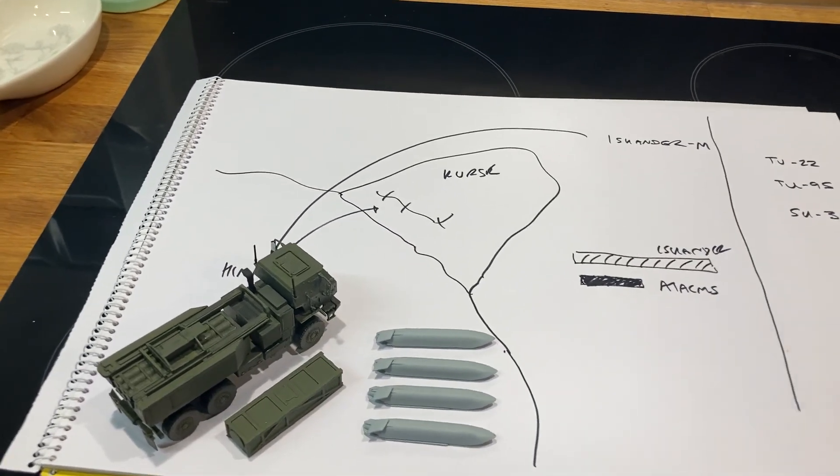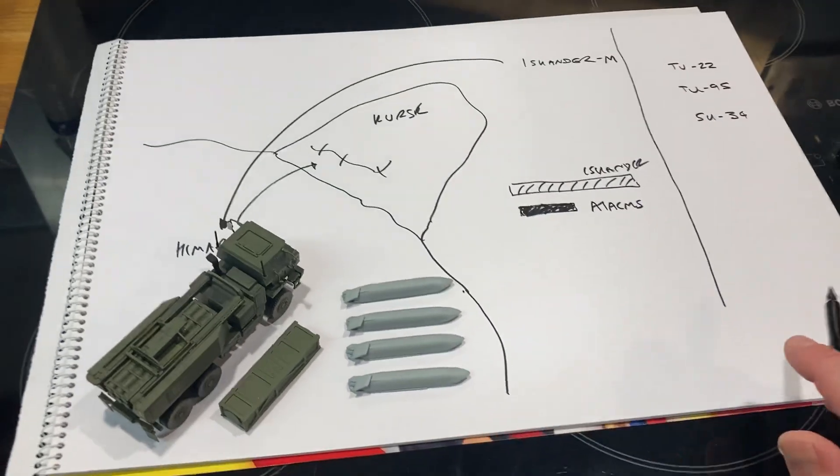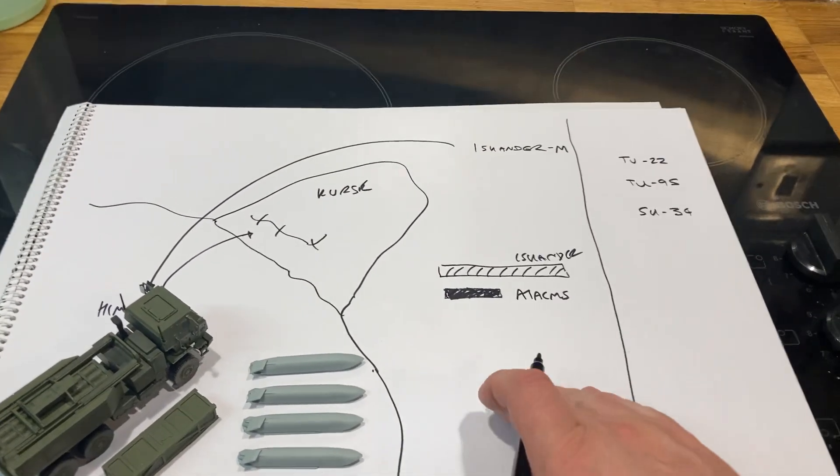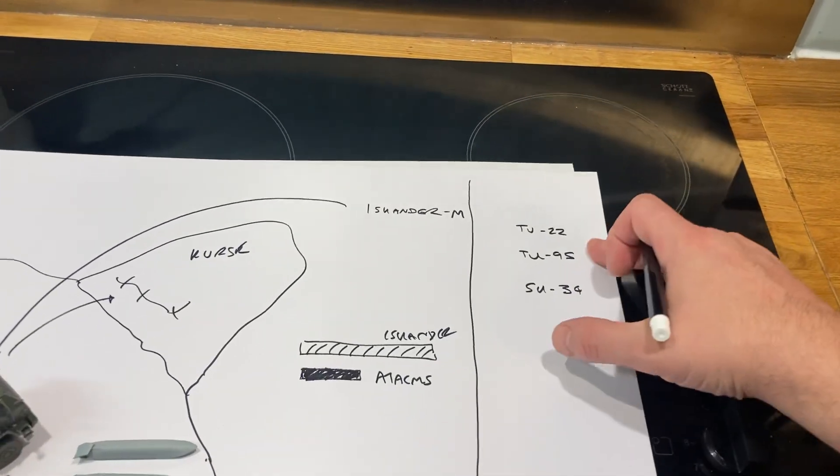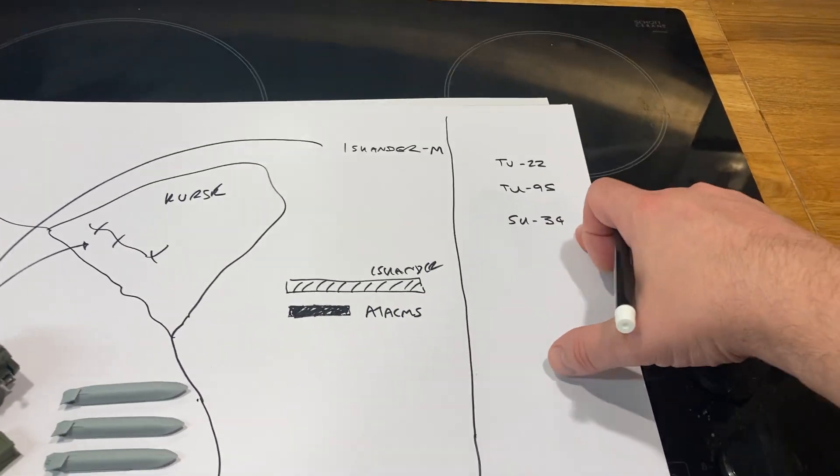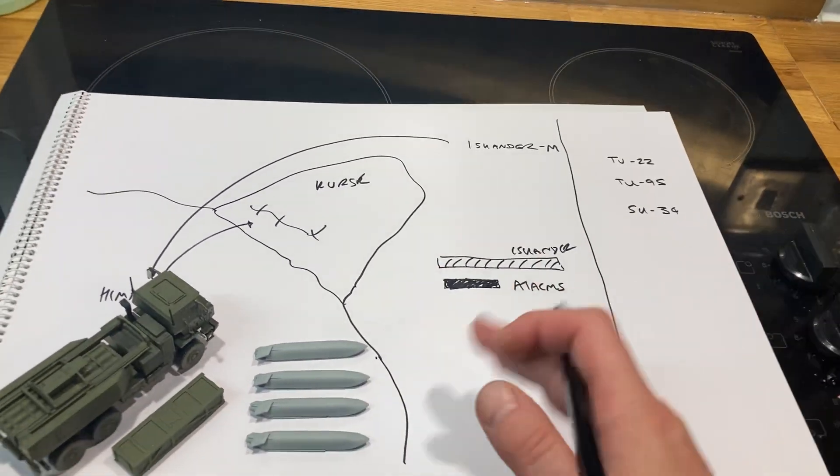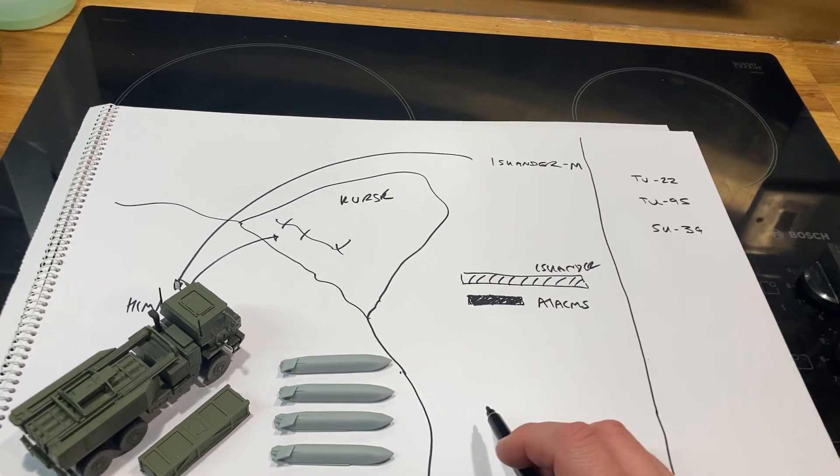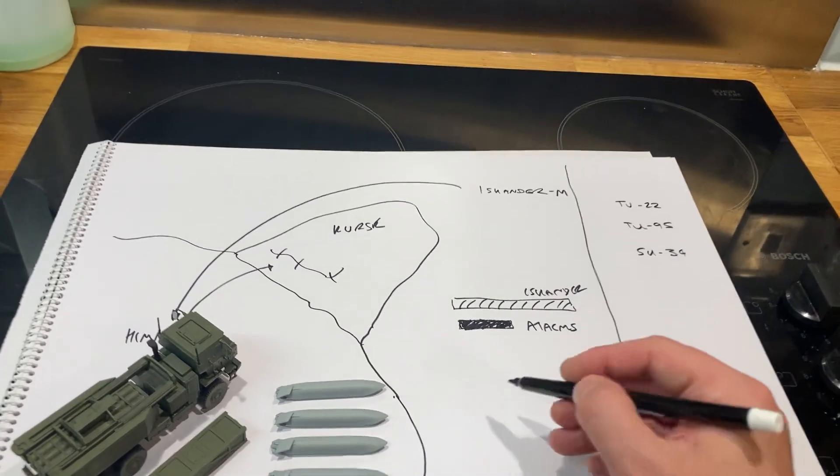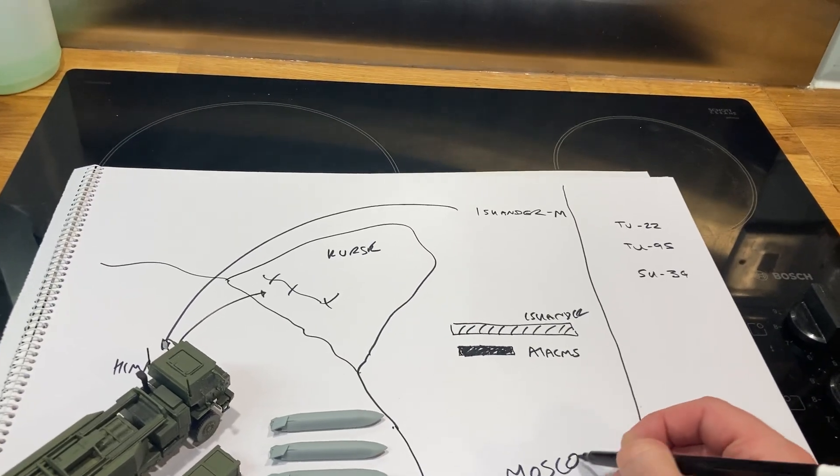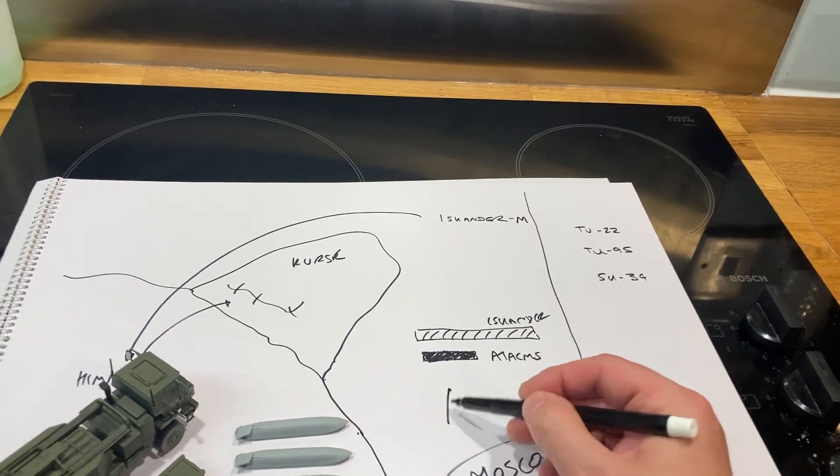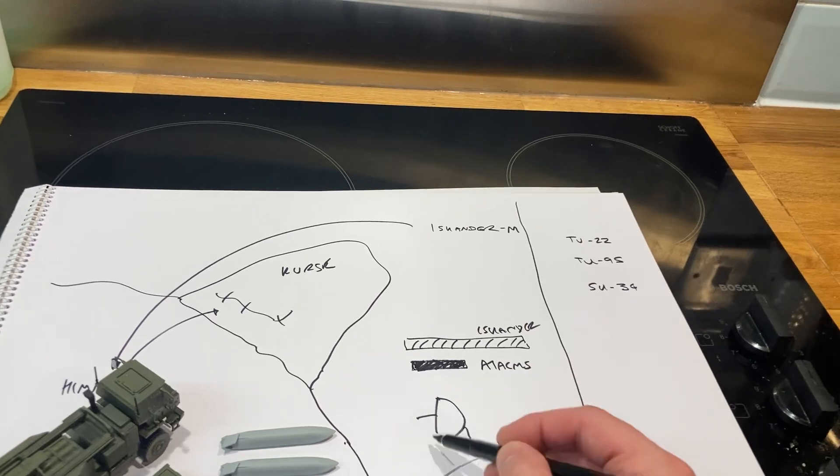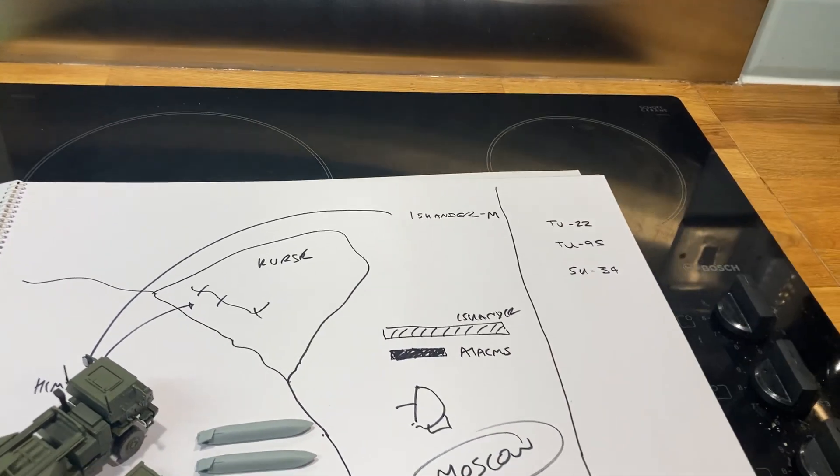Now what the Americans have said is they've actually said that the Russians have moved their aircraft further back. So their Tu-22s, their Tu-95s, and their Su-34s have all been moved out of range of both the ATACMS and the JASSMs. And that leaves you with targets like Moscow and it also leaves you with targets like the Russian radar stations, the early warning stations.